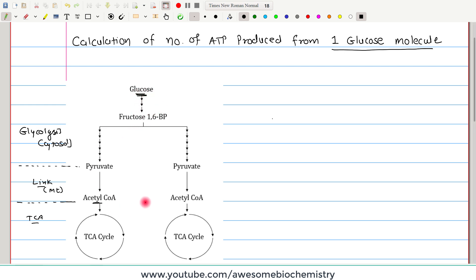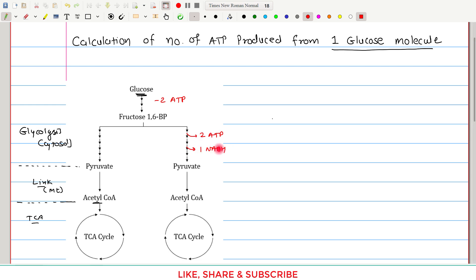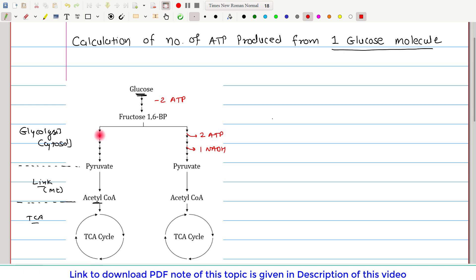Let us see how energy is generated from this pathway. When glucose undergoes glycolysis, in the first phase — the energy investment phase — two ATPs are utilized, so minus two ATPs. Once splitting of the glucose occurs into two parts, each part gives two substrate level phosphorylations. So two ATPs are generated and one molecule of NADH is also generated from each half, giving us four ATPs and two NADH total.